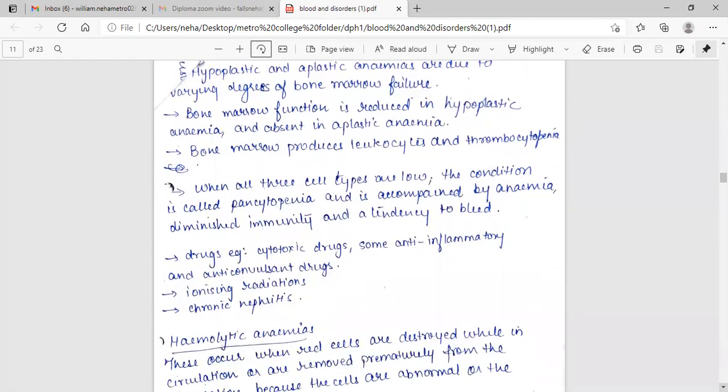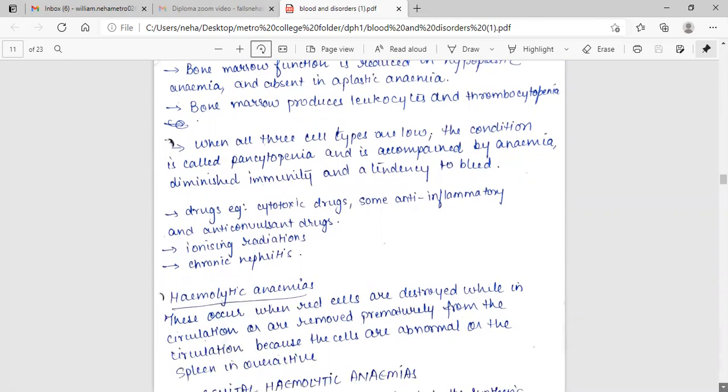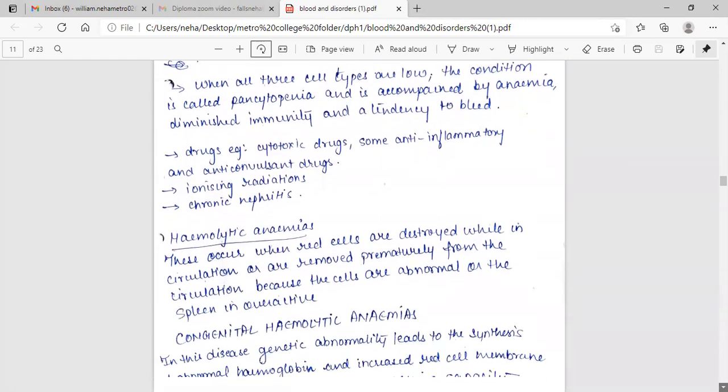Drugs, for example cytotoxic drugs, some anti-inflammatory and anticonvulsant drugs, ionizing radiation, chronic nephritis.